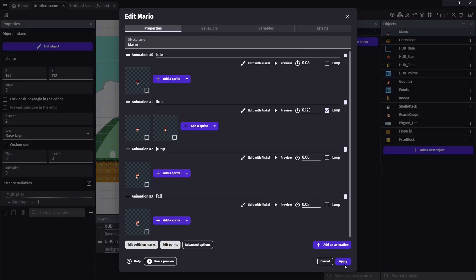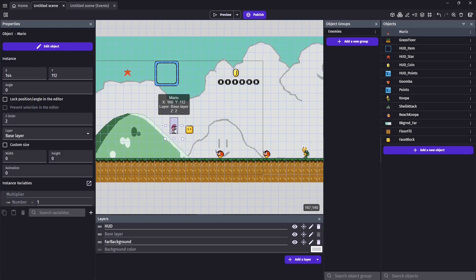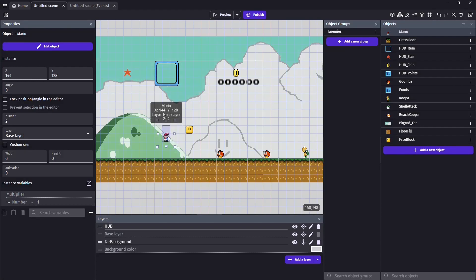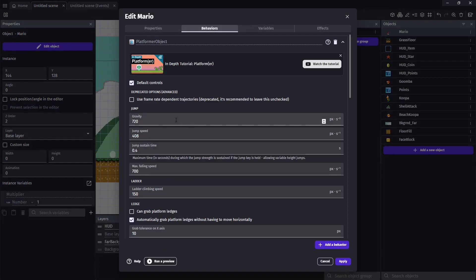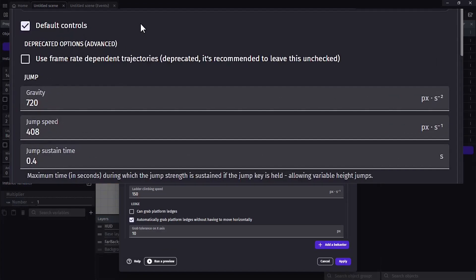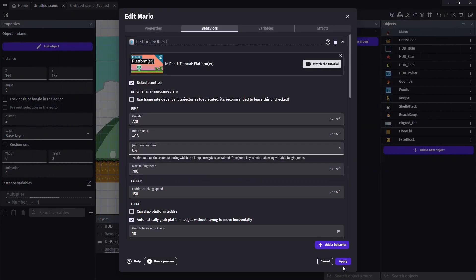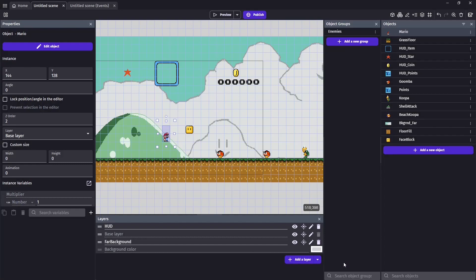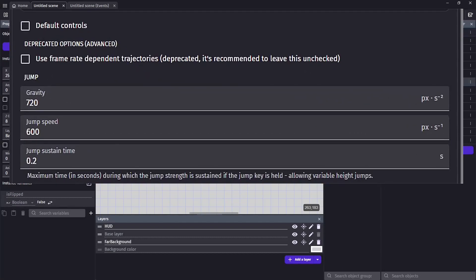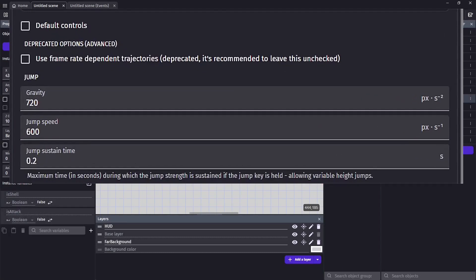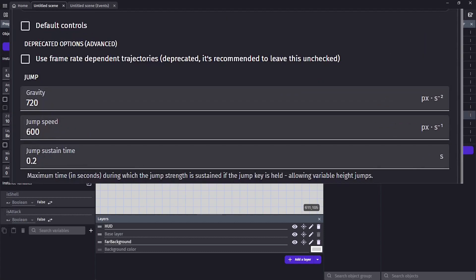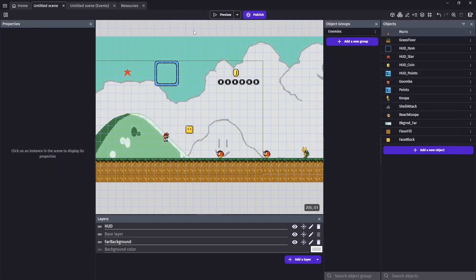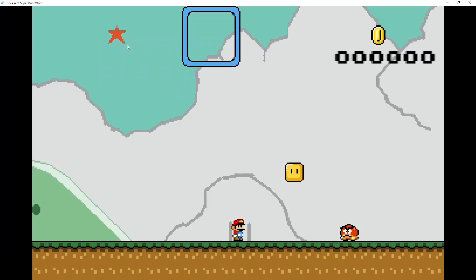Once we're done with our mask, we'll want to go back and make sure Mario can actually jump a good height. I'm going to want him to be able to jump on this new face block I put down, which is four grid squares above him. So I went in and edited his platformer object behavior. We changed the gravity to 720, jump speed to 408, and jump sustain time to 0.4. Since I changed Mario's gravity, I'm also going to go in and change every other object that interacts with gravity. So right now we have the Goomba Koopa, Beach Koopa, and shell attack. Alright, now that we are jumping at the right height again, and we have our face blocks in our map, we need to find a way to interact with them correctly.